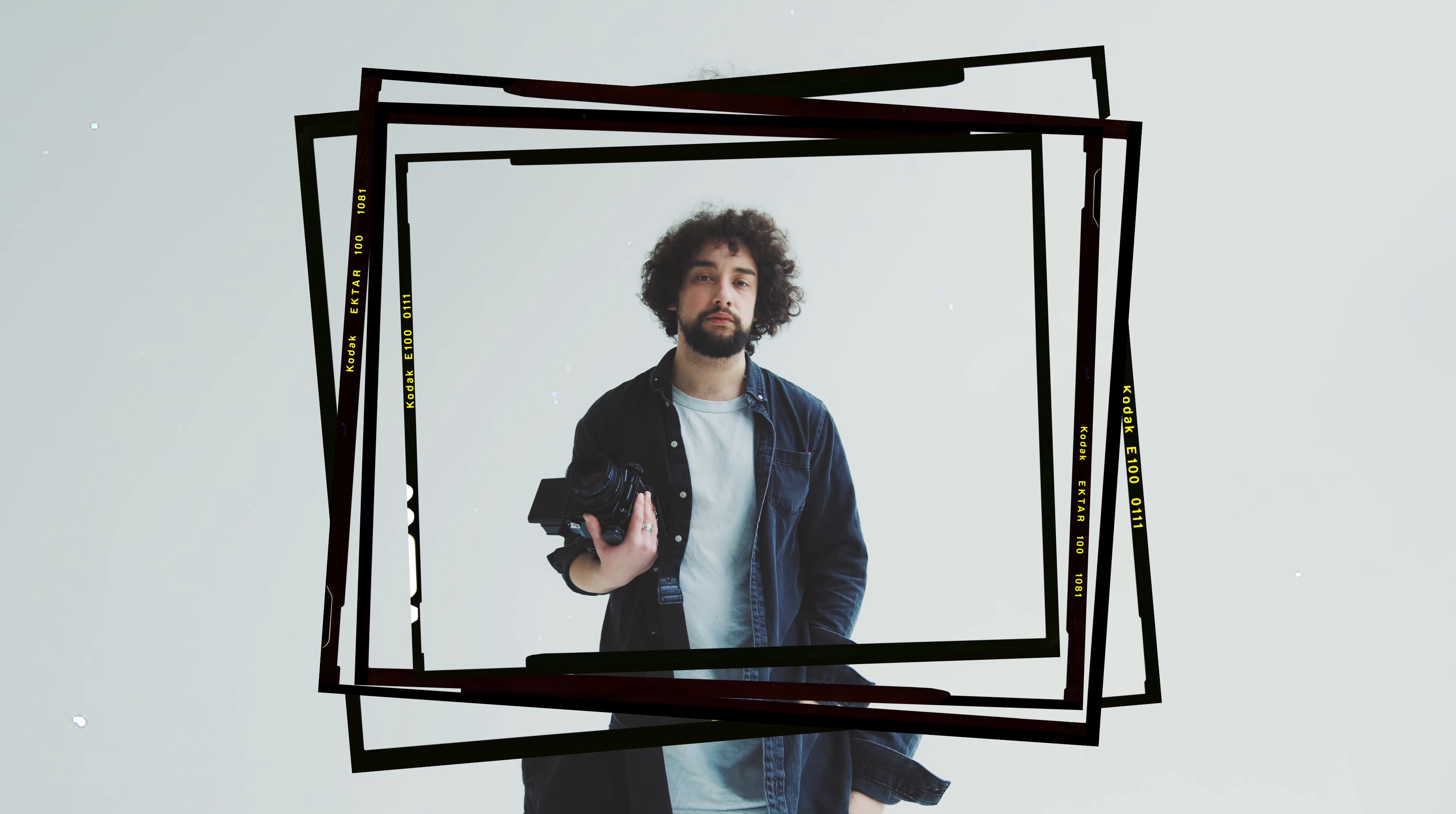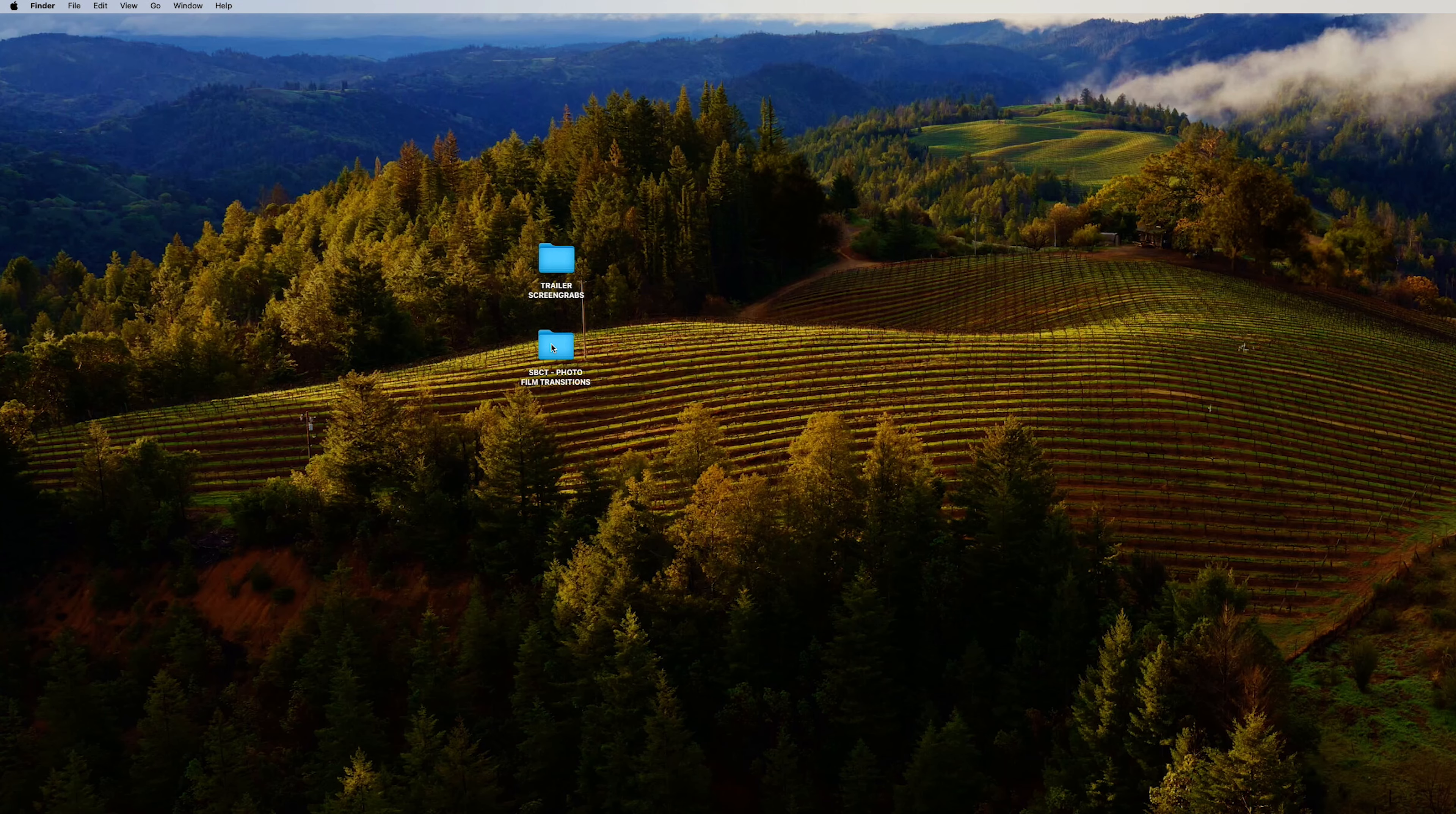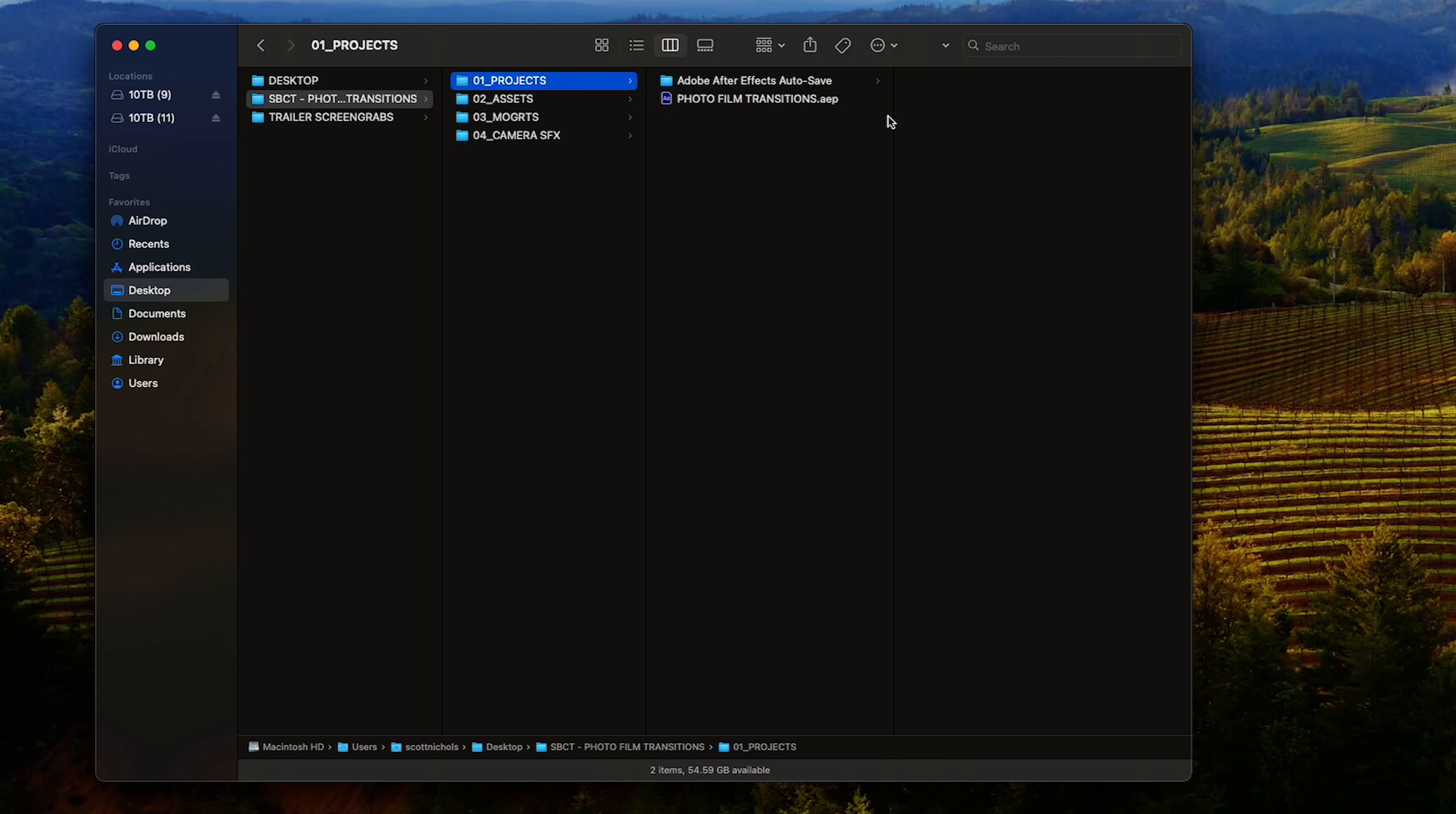Let's jump in. So once you download and unzip the pack, you're going to get these four folders. In the first folder you're going to get the After Effects project template. Then you're going to get the assets folder of all of the photo film frame PNGs and placeholder images that we use to build the After Effects template.